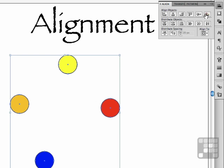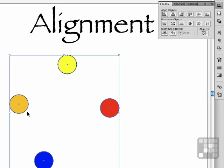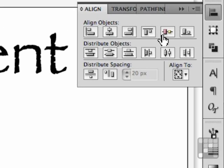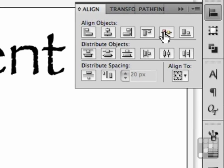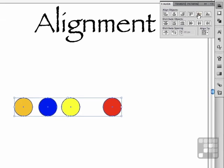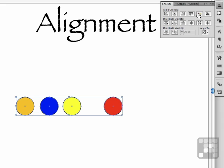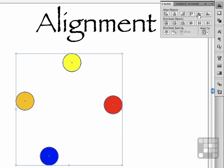If we say align to center, it's going to look for the mathematical center based on the top and bottom, which would of course be right about here. And if we align to center, it will take them all to that point. So alignment to selection is based on which object is where within the group.